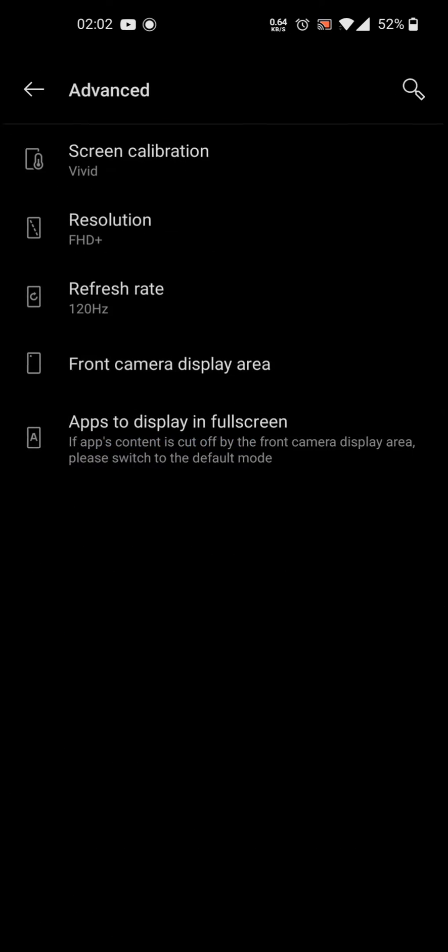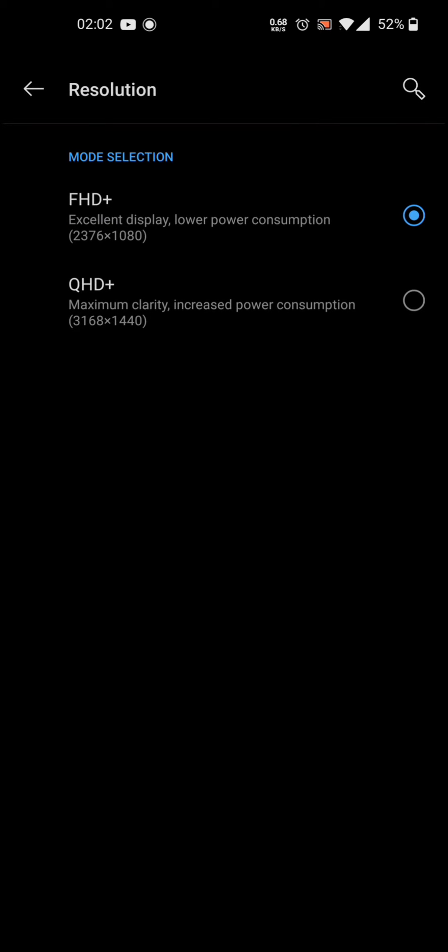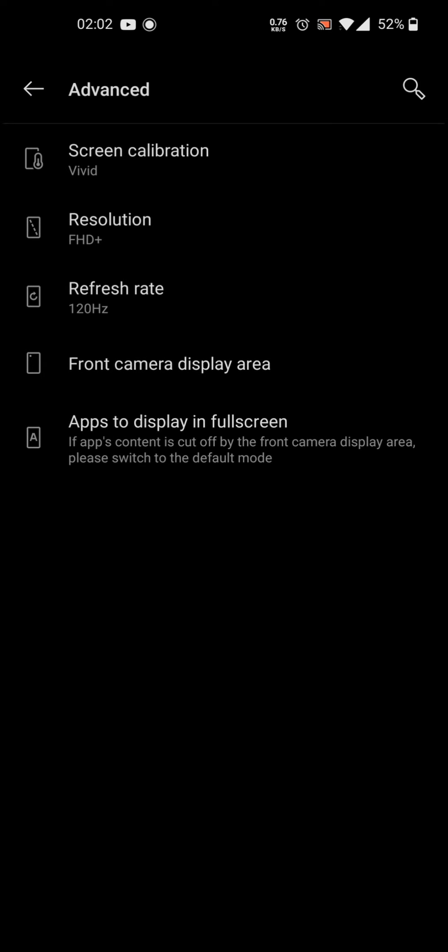This will only work with Full HD Plus resolution. It does not work with Quad HD Plus, only with FHD. So if you want to get full smoothness of the YouTube app, you're going to have to use FHD because it does not work with Quad HD yet.